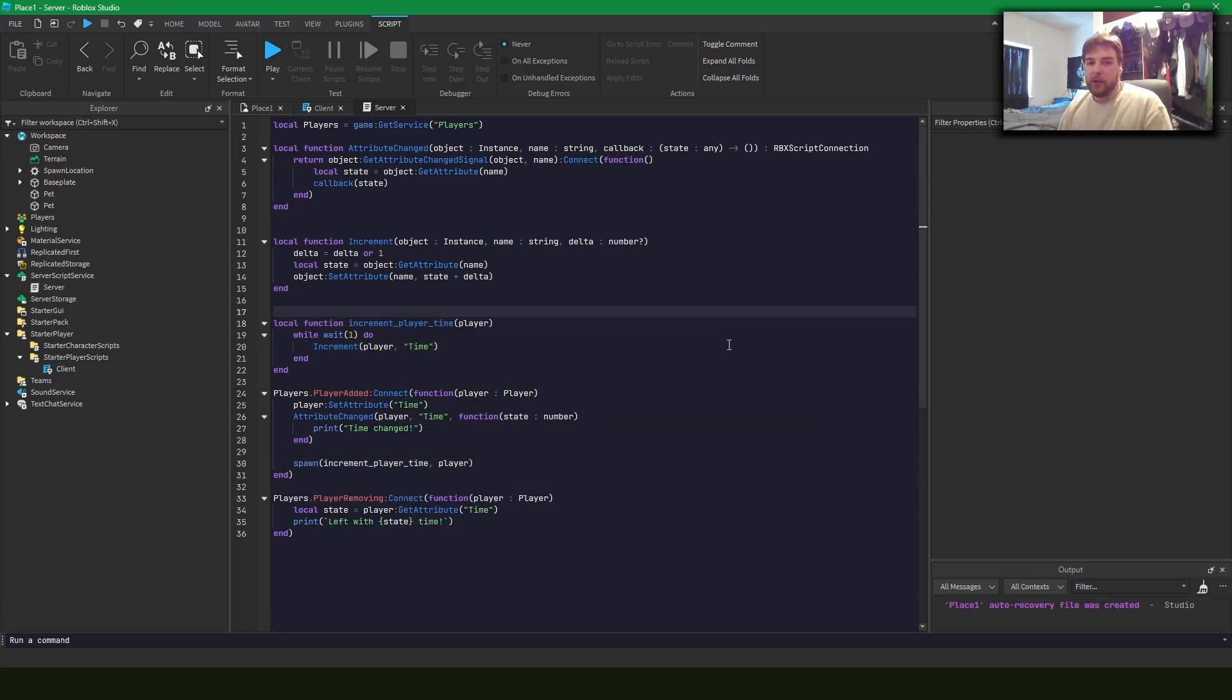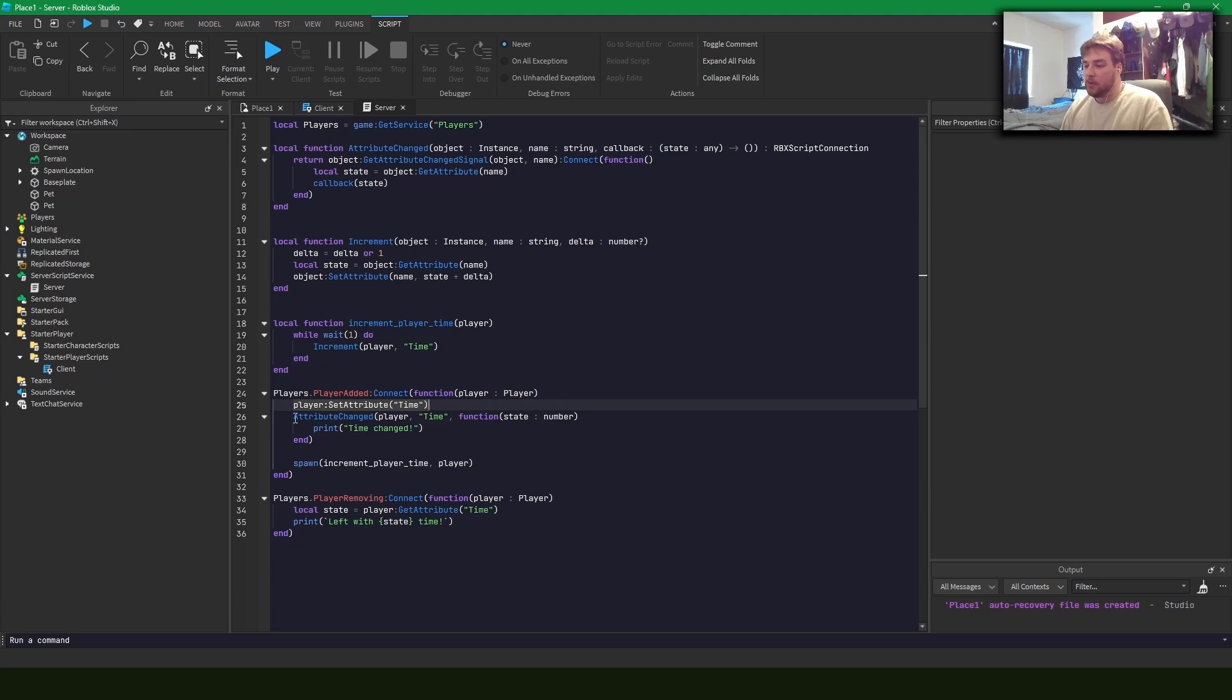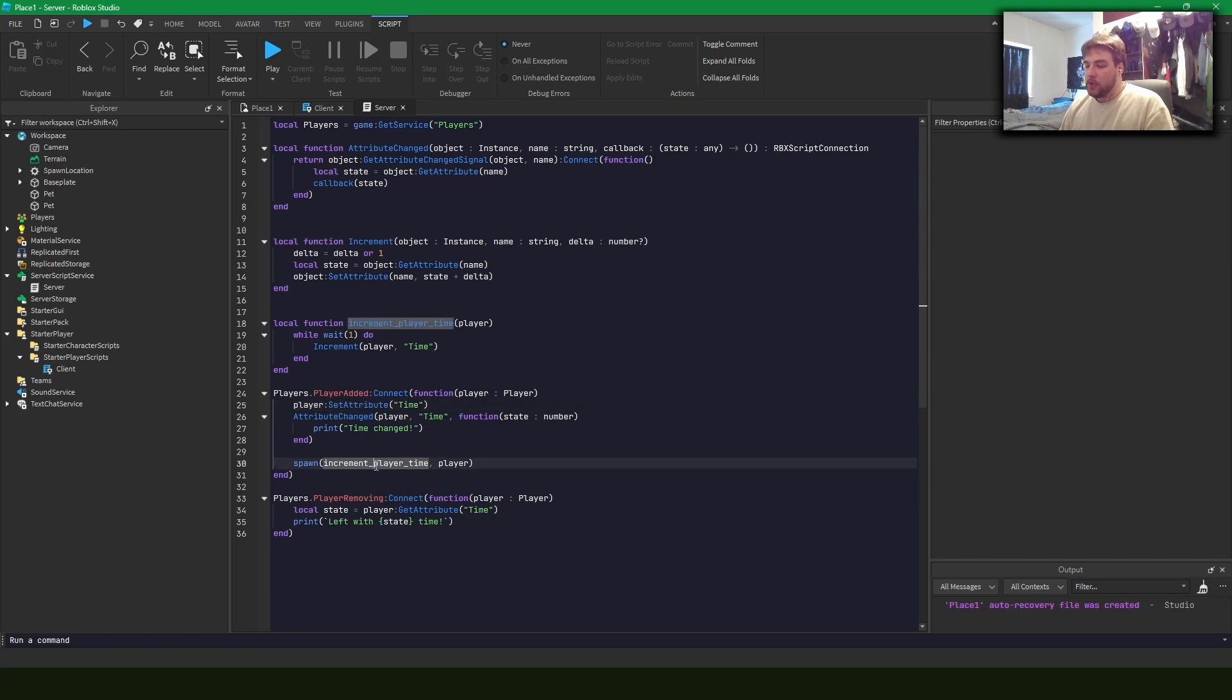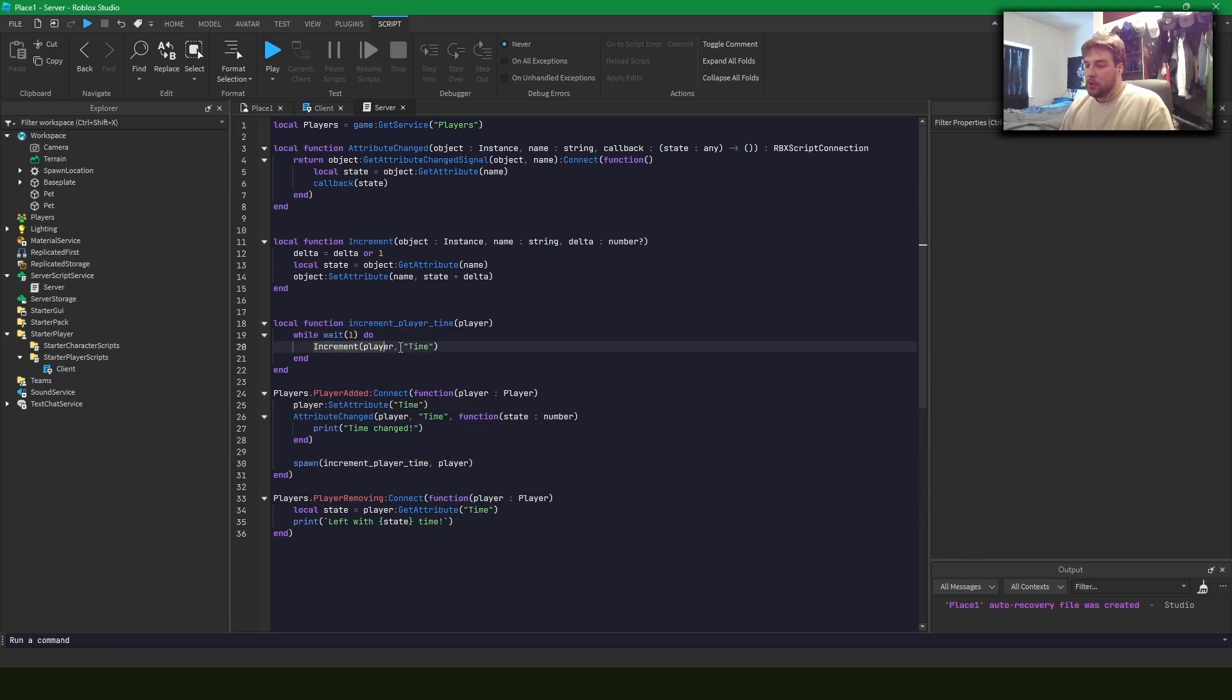Okay. So what I've quickly written here is a little thing that when the player joins, it gives them a time attribute. And I've written this attribute changed wrapper and increment wrapper that I'll talk about in a minute, but the player joins and we spawn this thread, which essentially just increments the player's time every second.